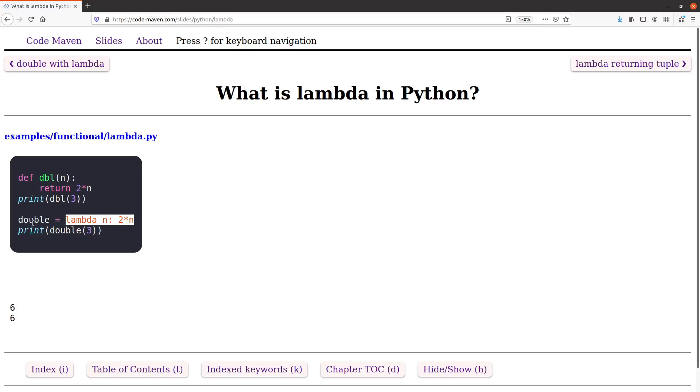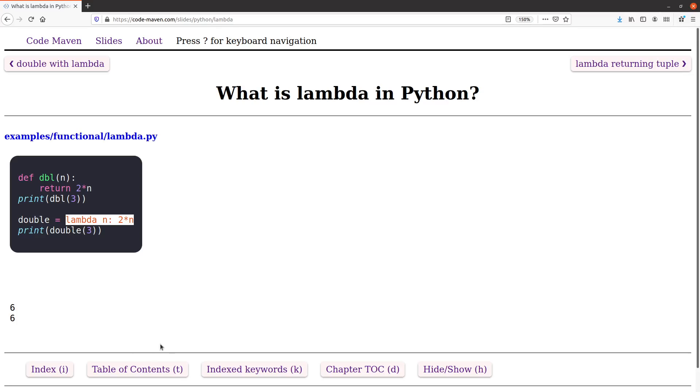In this case I am assigning it to the name double. Then immediately it can be used as a function because what lambda returns is a real function in Python. So after this operation, the dbl here and the double do exactly the same. They can both multiply their input by two. If I call it with number three in both cases it returns six.